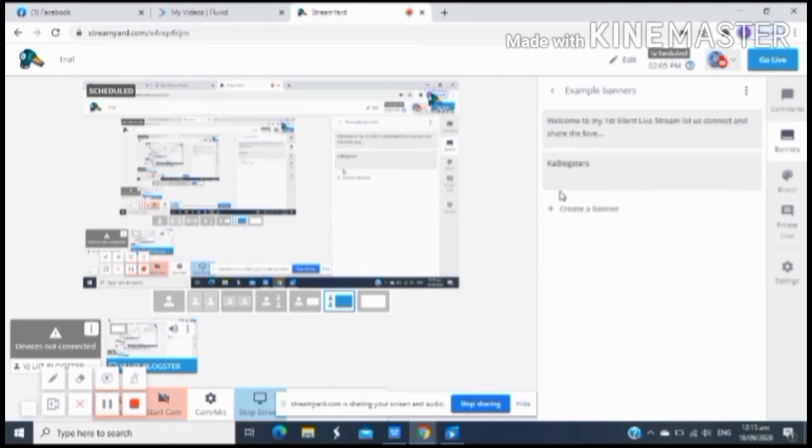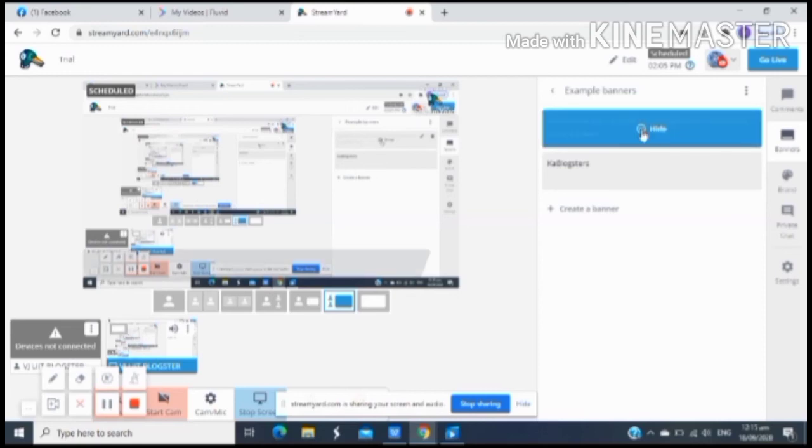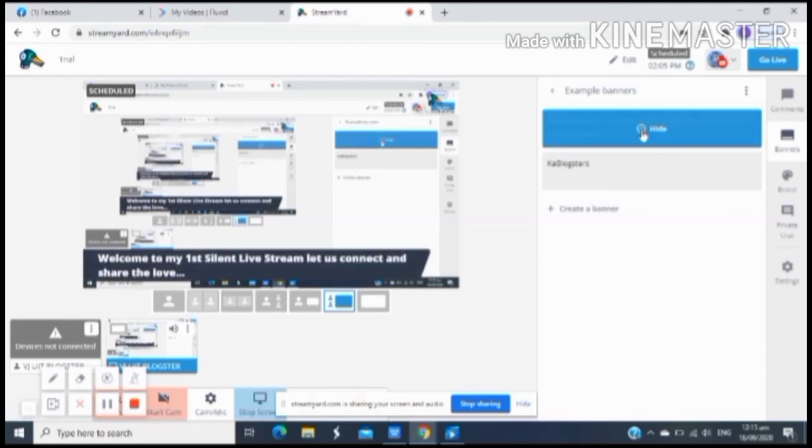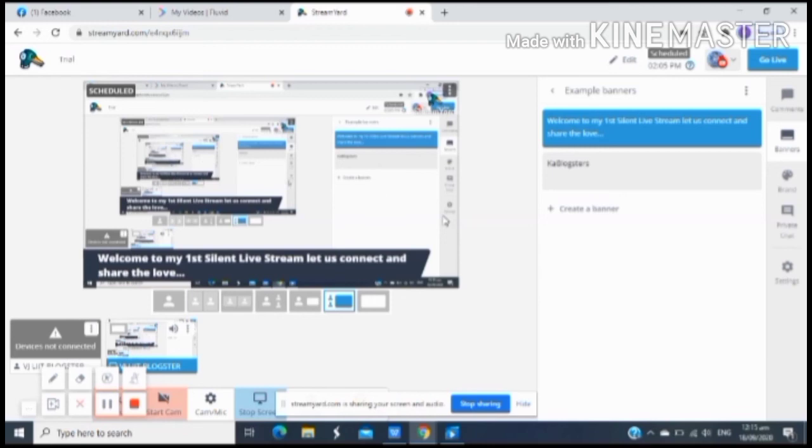And then may choice ka naman or option if you want to show it or hide it. So show natin para makita nyo kung paano ang itsura nya. Ayan, boom. So welcome to my first silent LS or livestream. Makikita yan ng mga viewers mo kapag nag-livestream ka na or nag-live ka na. So once na naka-setup na lahat at okay na, pwede mo na i-click yung go live.